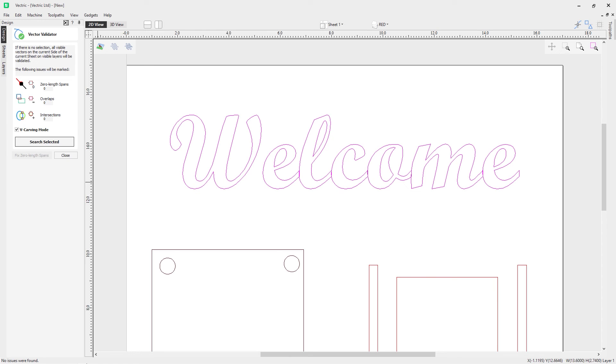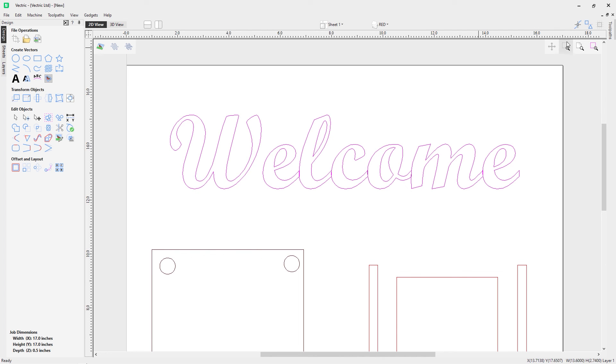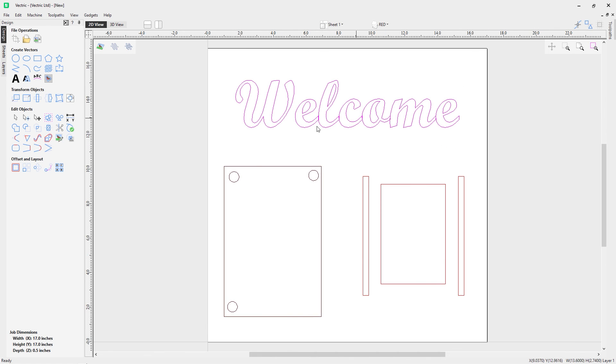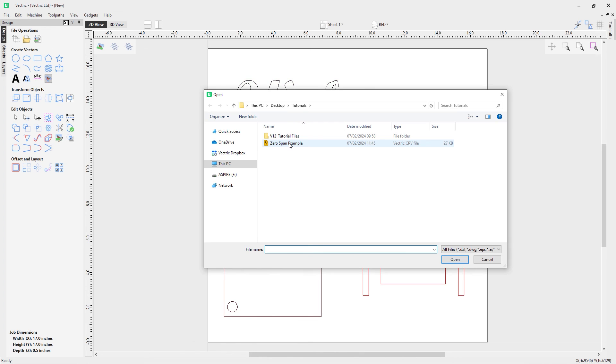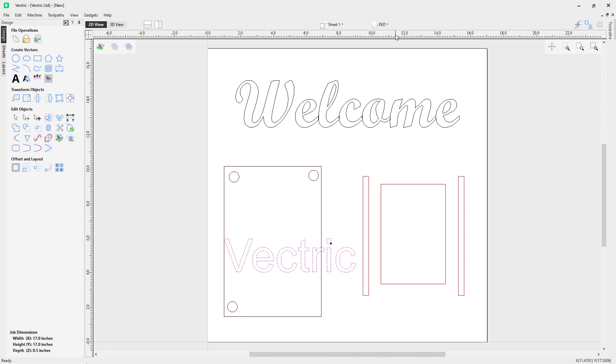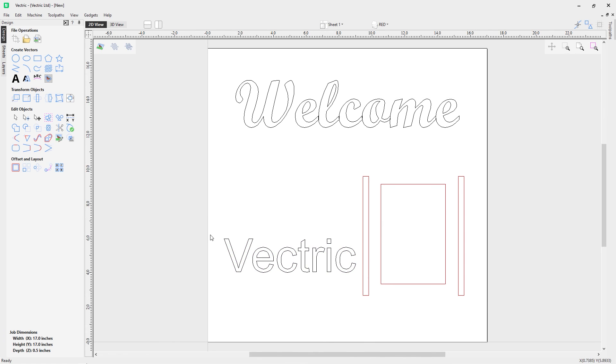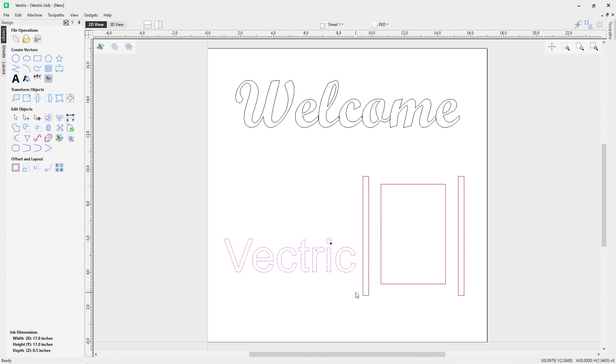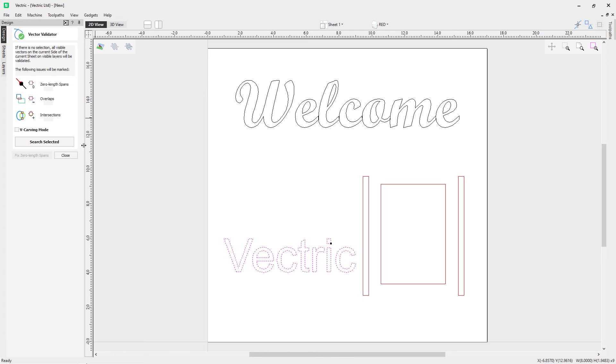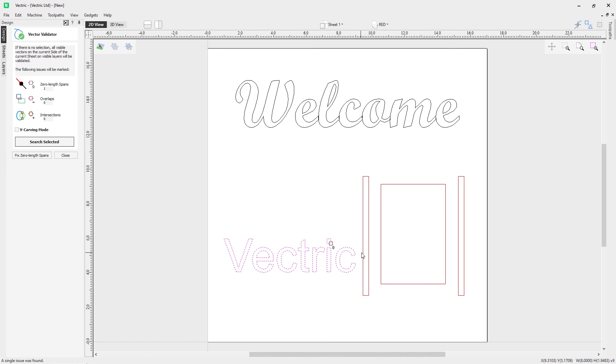And now let's look at a final example. Let's look at how to look for a zero length span. So let's close out this, reset our view, and we're going to come up to import a bitmap or vector. So let's select our zero span example. We'll turn off our layer for default and we'll select our text here, and we'll click on the vector validator, click search selected, and right away you notice we get a zero length span there. You can see it up here and this is the logo for it, and you can see that the zero length span is one.